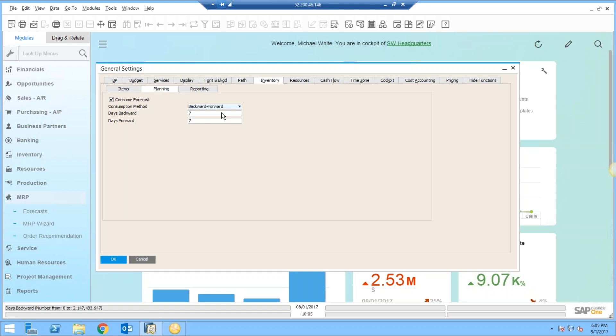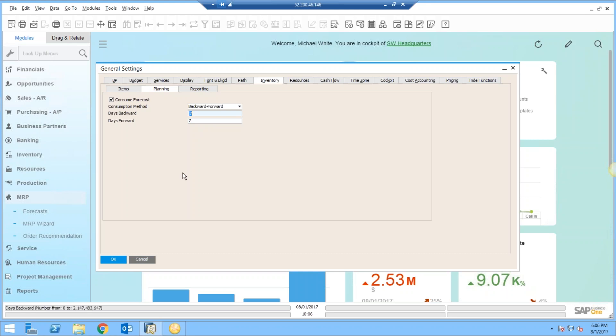So it won't forget about anything, but it will still consume the forecast backward seven days and then also forward seven days. These are all switch selectable, so you can make these setting changes. This is the standard default out of SAP and the most common settings that you would probably use within your MRP system.